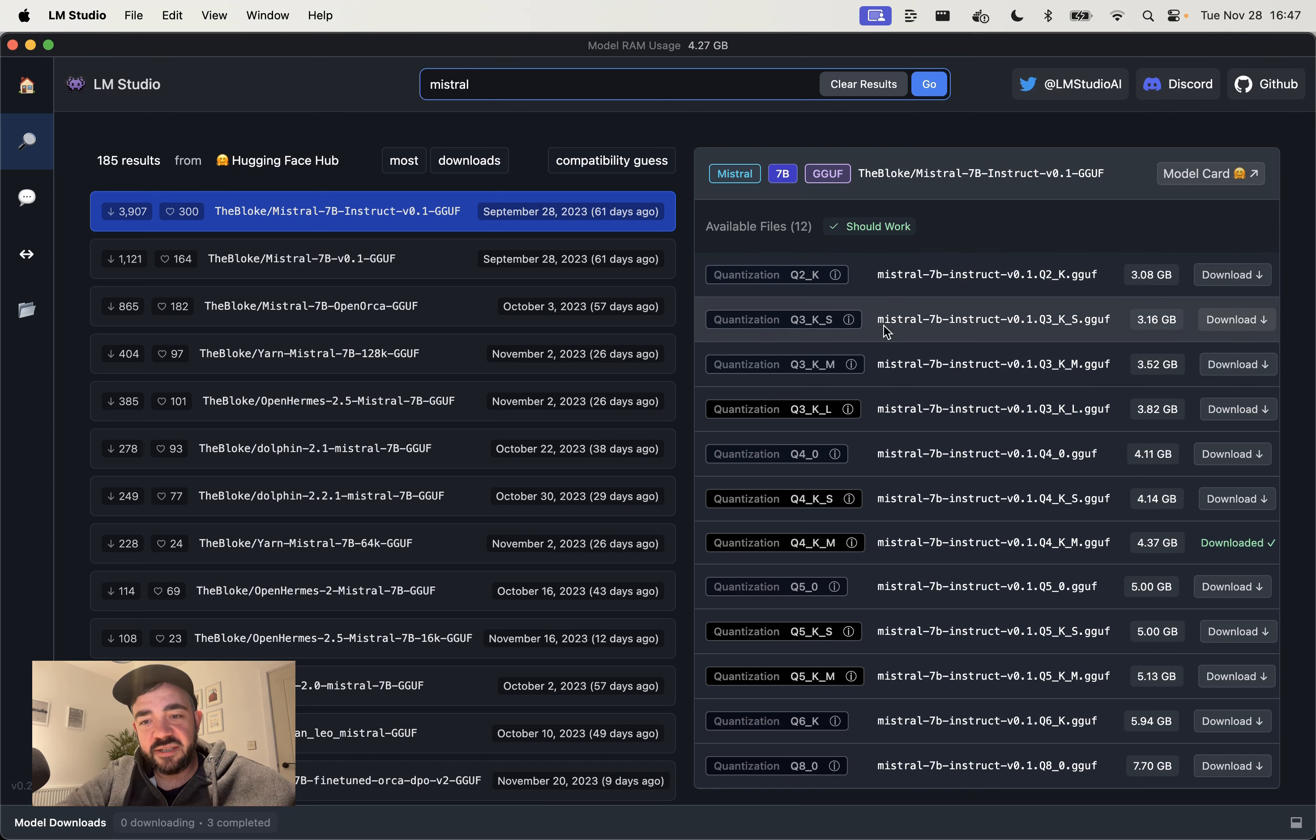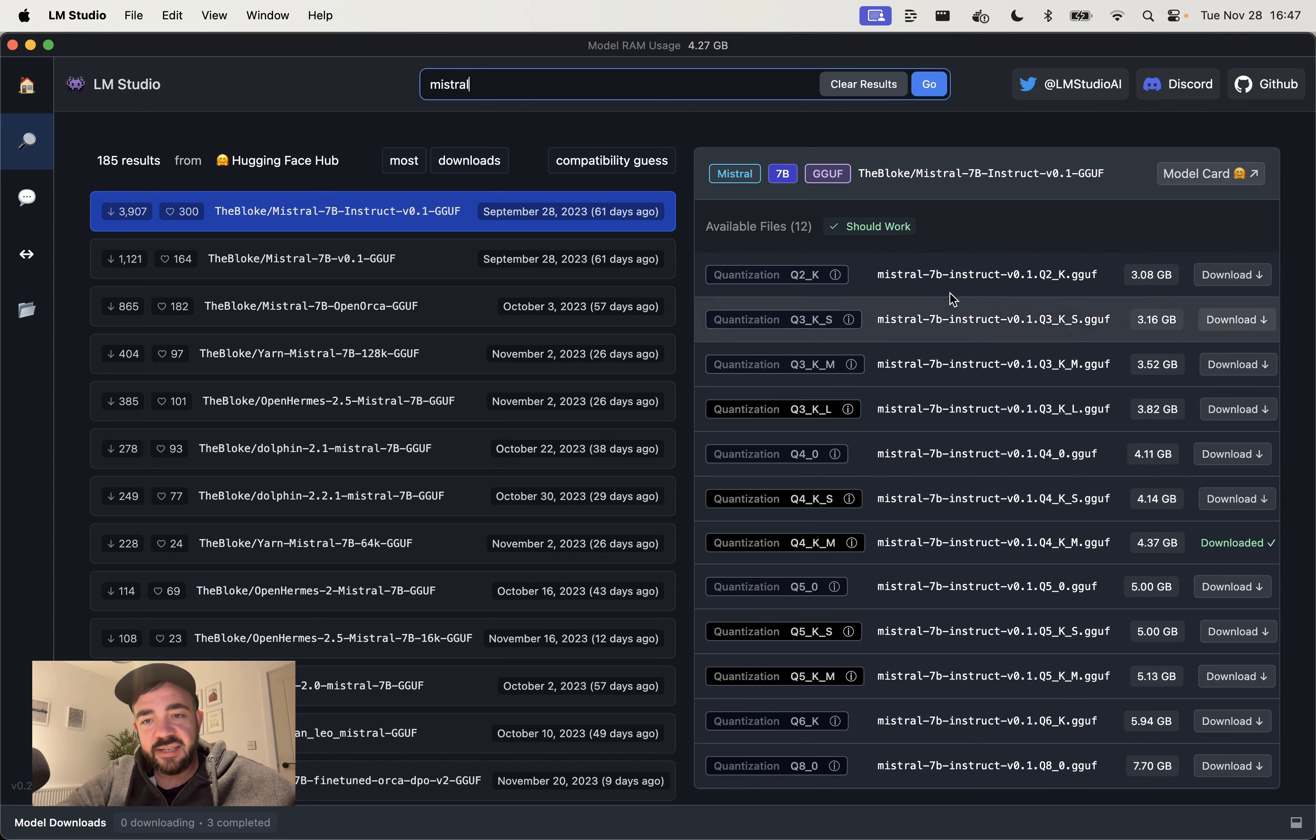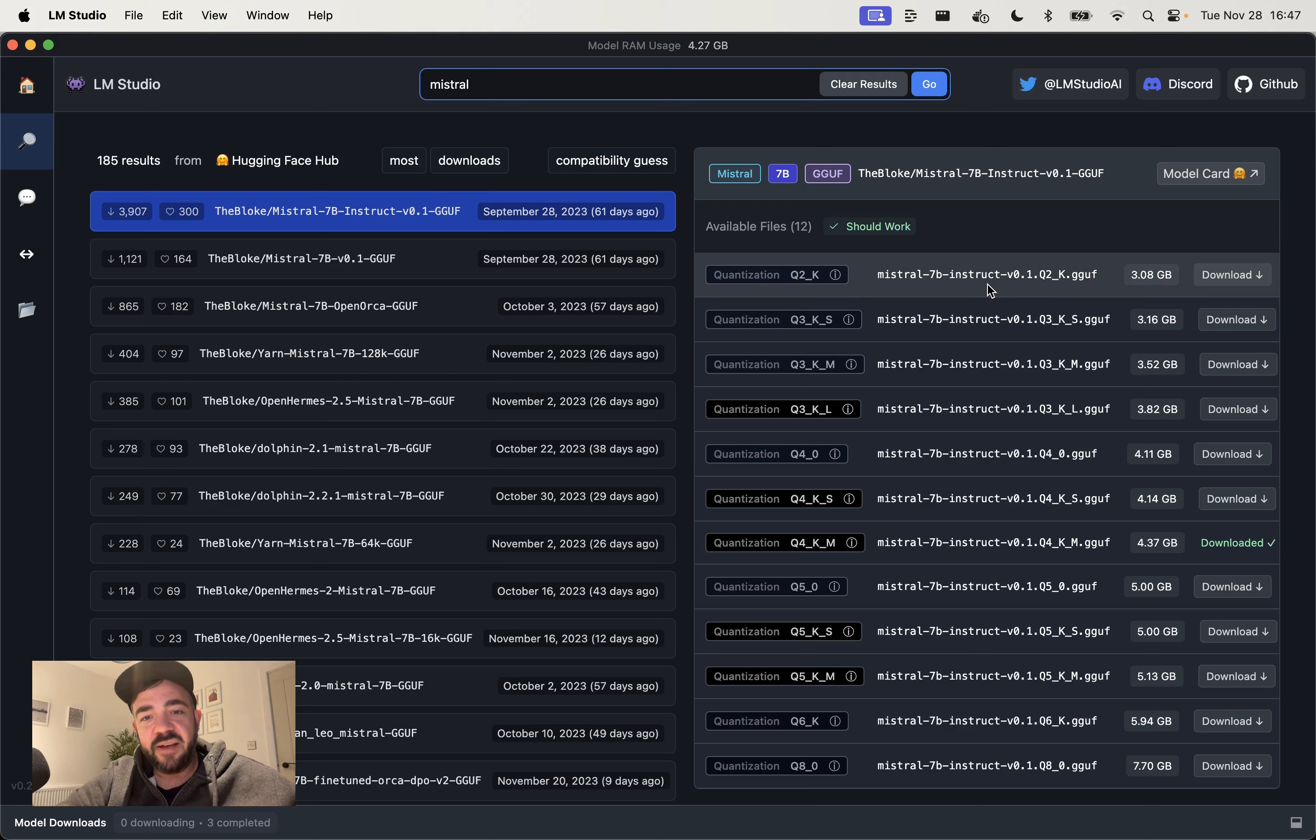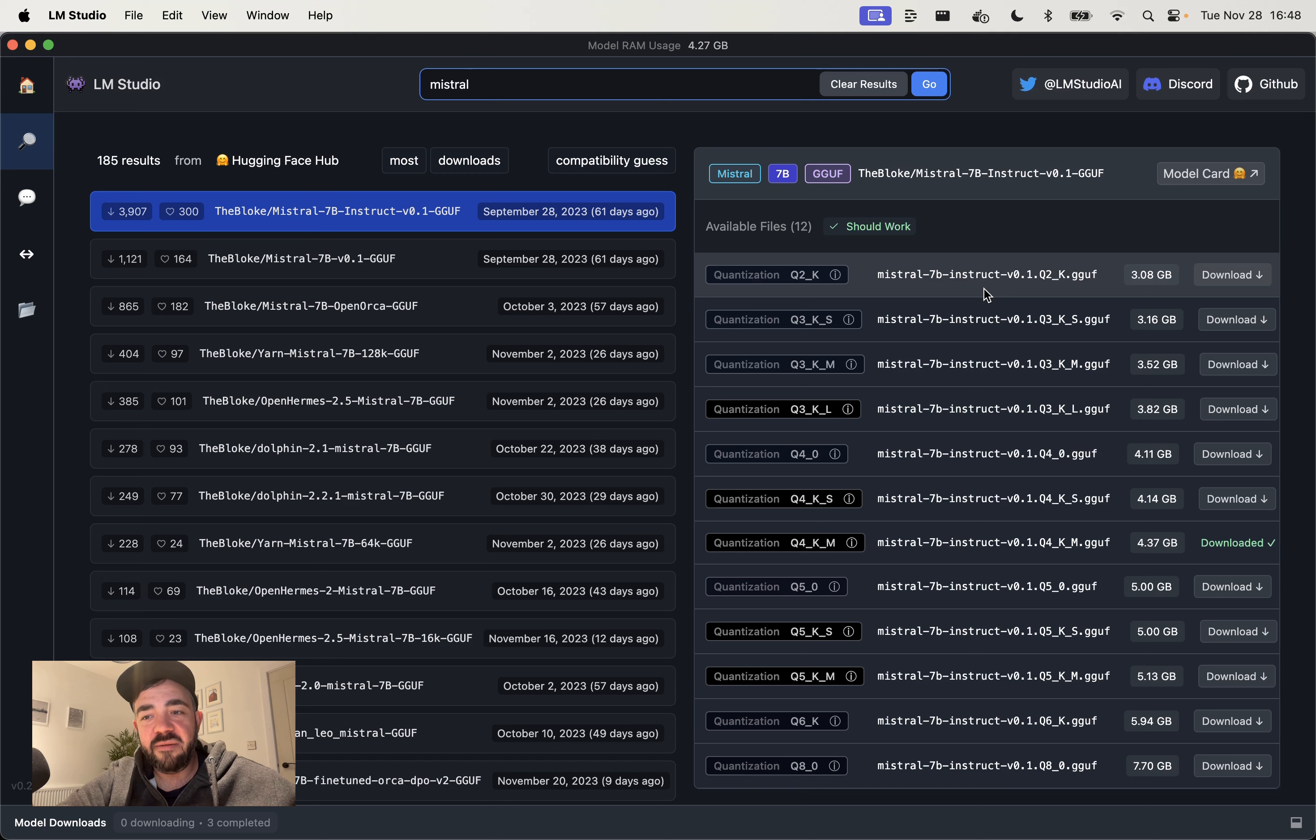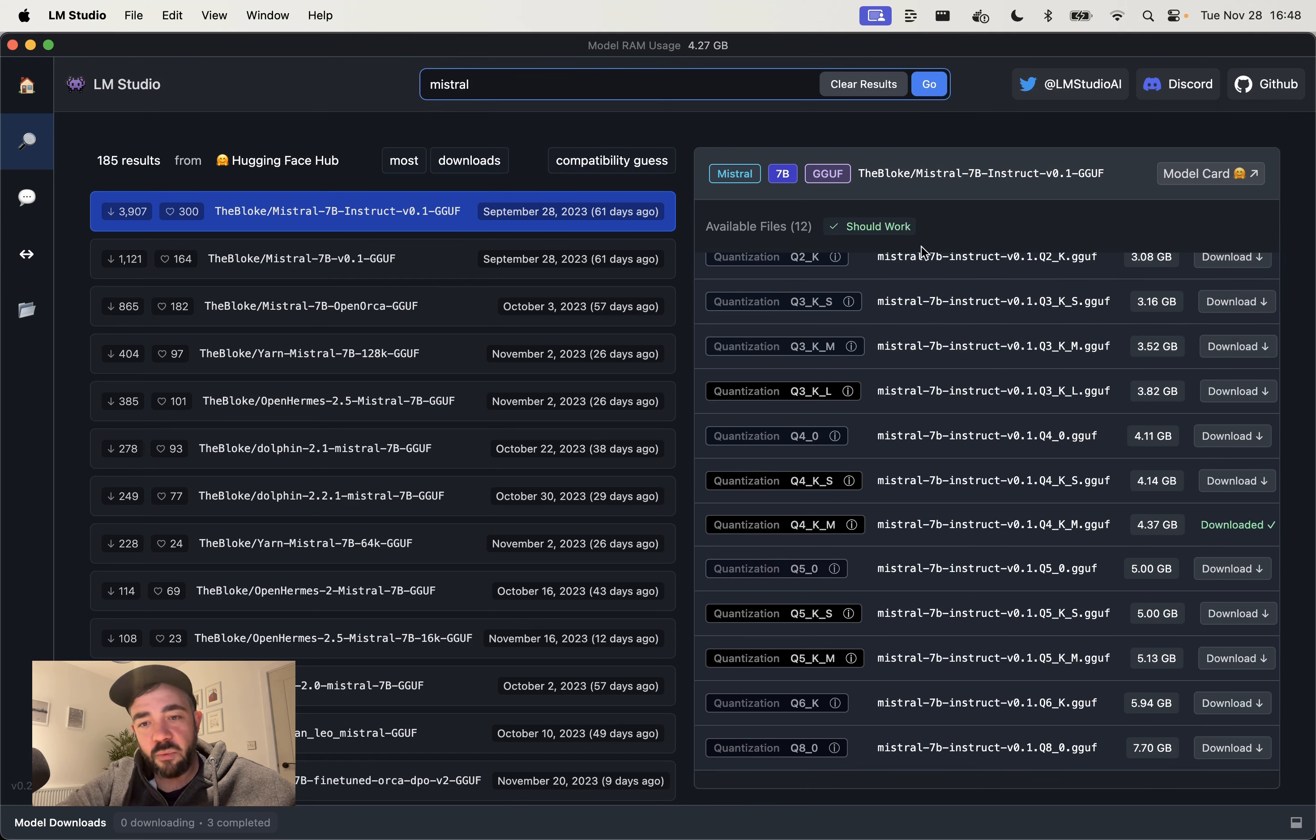The quantization stuff over here, this is basically a technique to remove some zeros from the numbers in the model, like the parameters. It makes it slightly less accurate because if it was, if they have say 7 billion parameters, if you remove a few zeros from each parameter, it makes that parameter a little bit less accurate to fewer decimal places, but it really improves the size and the speed of the model. Typically what I do here, and these are different quantization techniques.